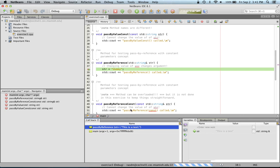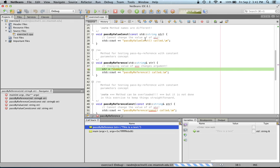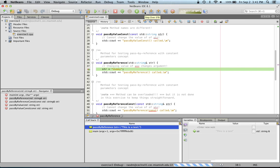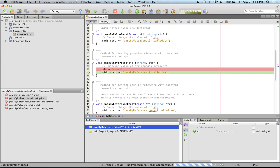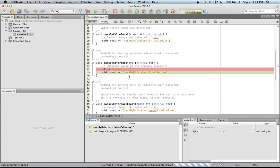So because of that, when I change the value of str by assigning a string called dummy to it, which I'm going to do by stepping through the code. So you can click the step over icon to go step by step or line by line in your source code. So when I click over it, notice that the value of str has changed to dummy.